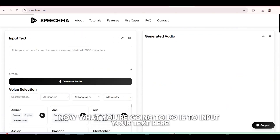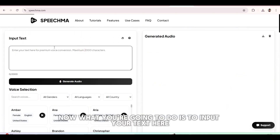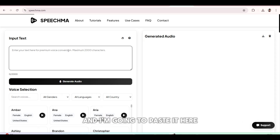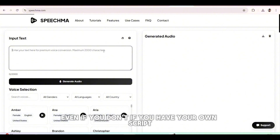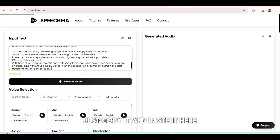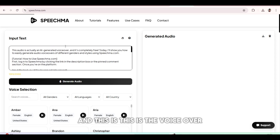Now, what you're going to do is to input your text here. I generated my script from ChatGPT, and I'm going to paste it here. So whatever video you have, even if you have your own script, just copy it and paste it here.